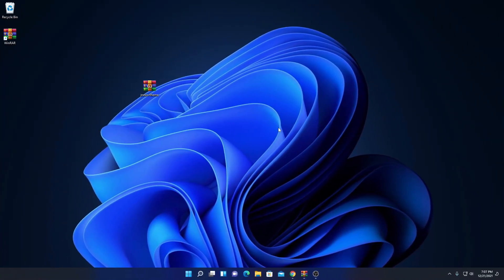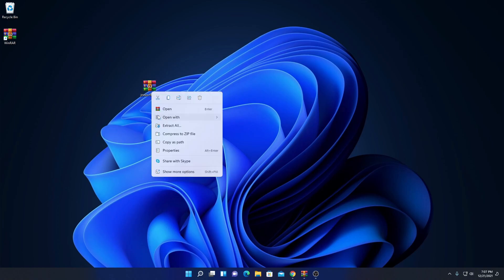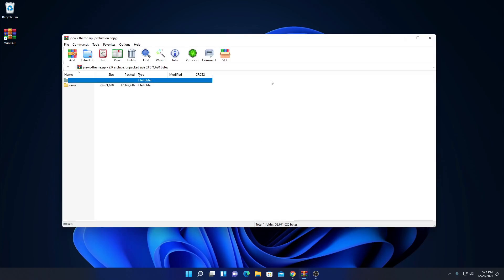Now let me show you how you can extract a ZIP file using WinRAR. Here I have one ZIP file — you can see it has a WinRAR ZIP archive file type. To extract this file, simply select it, right-click on it, and here we have an option called Open With. Simply select WinRAR archiver and it will open the file in WinRAR.